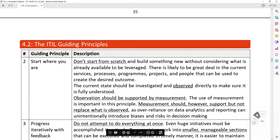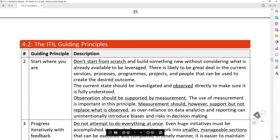Guiding Principle 2: Start Where You Are. Don't start from scratch and build something new without considering what is already available to be leveraged. There is likely a great deal in the current services, processes, programs, projects, and people that can be used to create the desired outcomes. The current state should be investigated and observed directly to make sure it is fully understood. Observations should be supported by measurement; however, measurement should support but not replace what is observed, as over-reliance on data analytics and reports can unintentionally introduce bias and risks in decision-making.